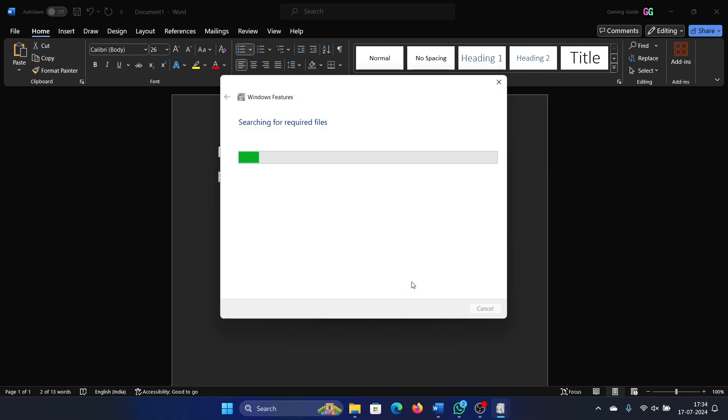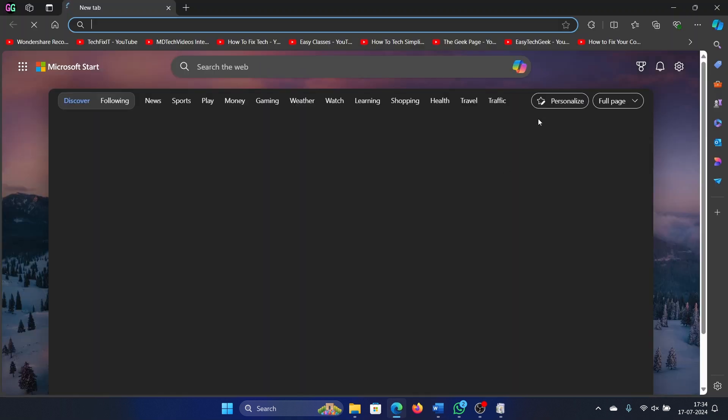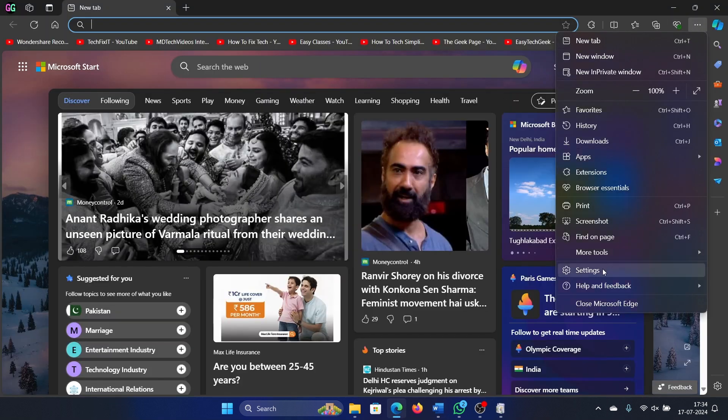Click OK. It will take a while, and in most probability it will fix the problem. But if it doesn't, then open the browser and click on these three dots at the top right corner.